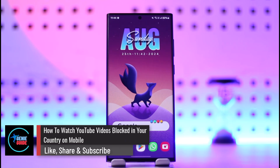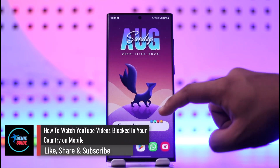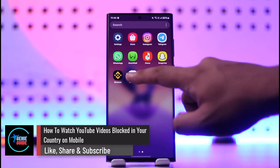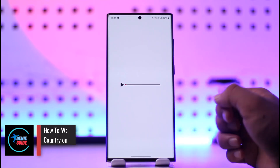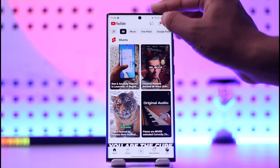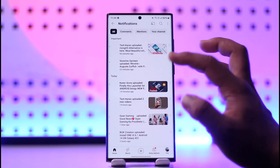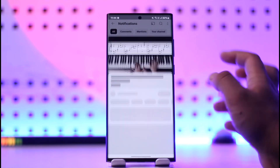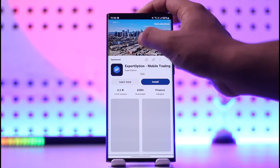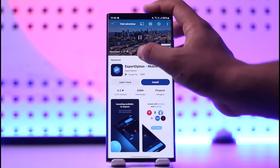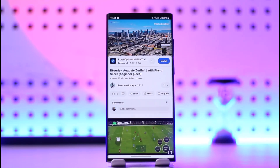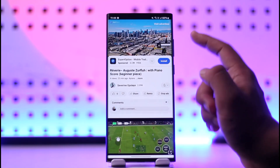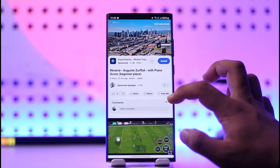How to watch YouTube videos blocked in your country on mobile. Whenever you open the YouTube app and you're trying to watch a certain video, or maybe you're getting a notification from someone, but when you click on it that particular video might not be available in your region. The first step is to identify which region that video is available in.